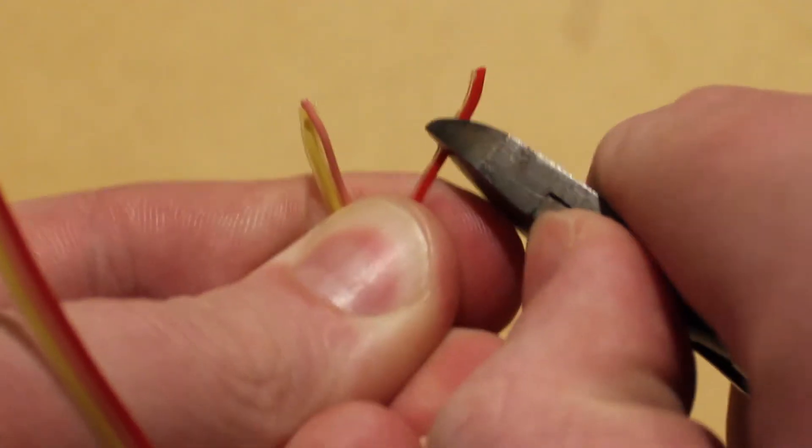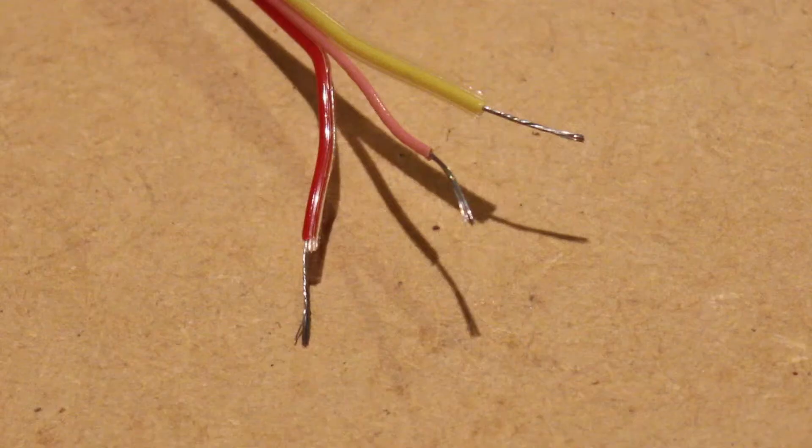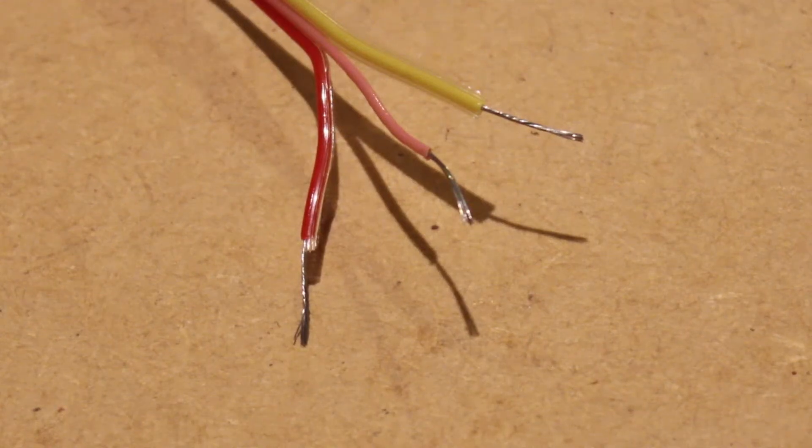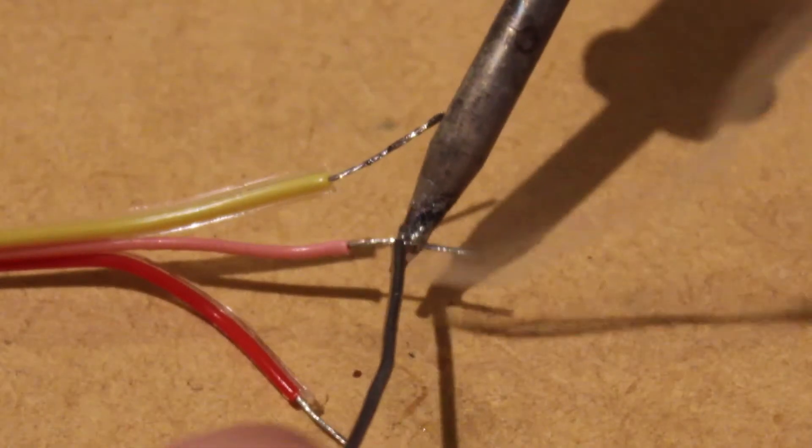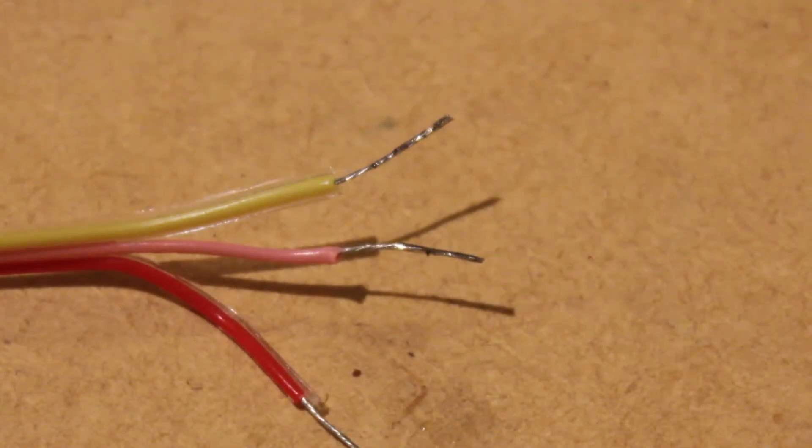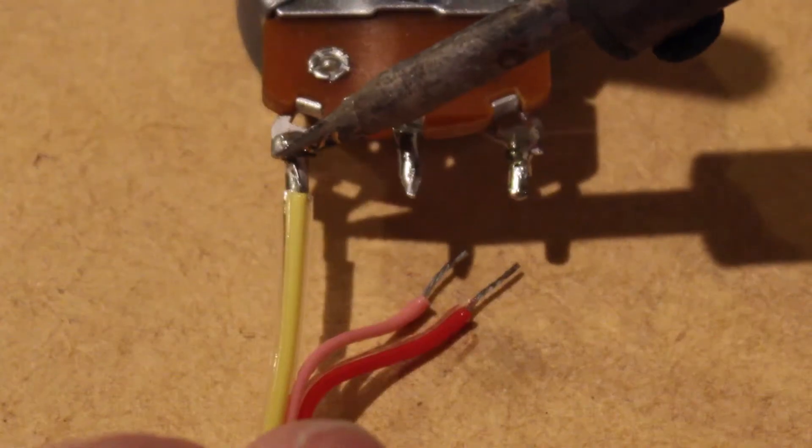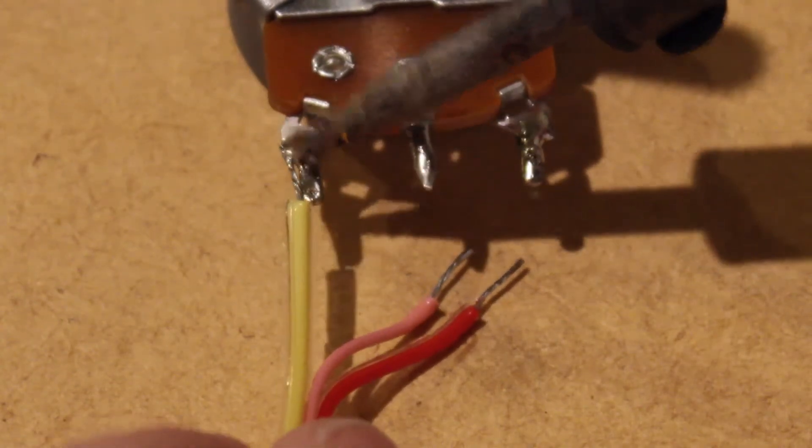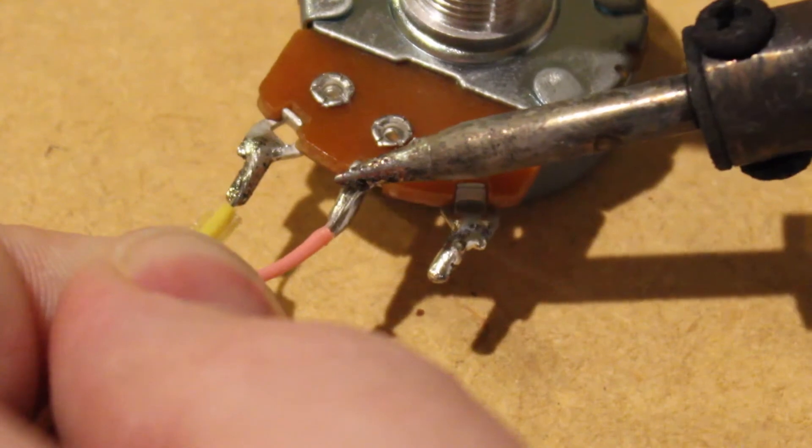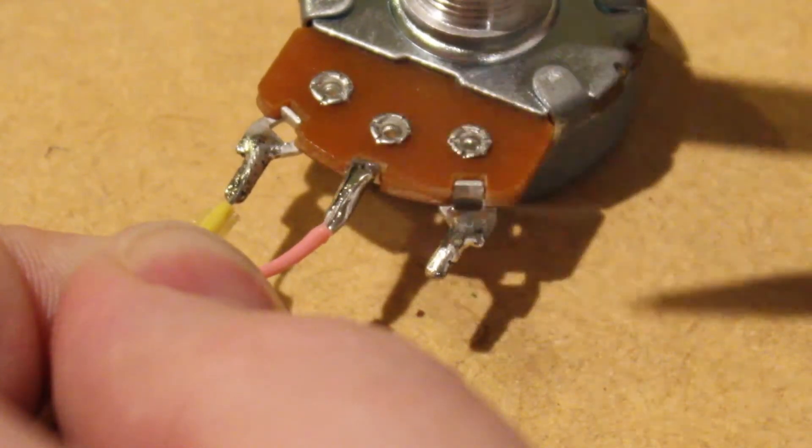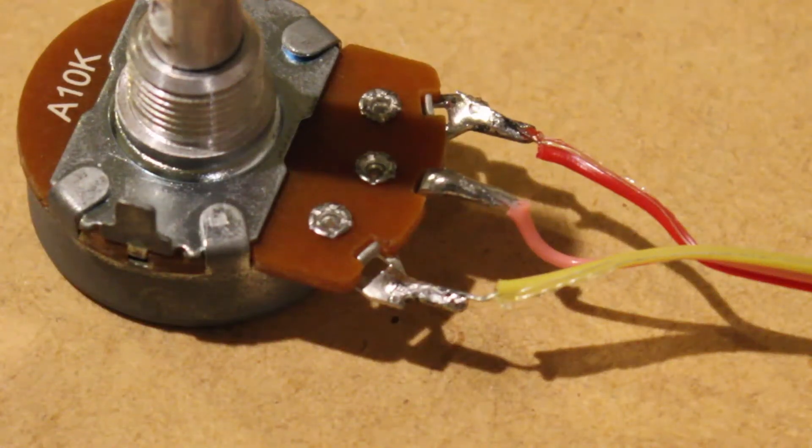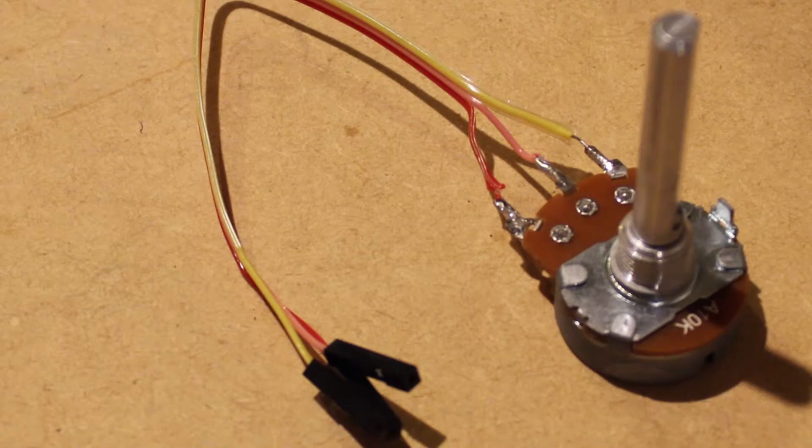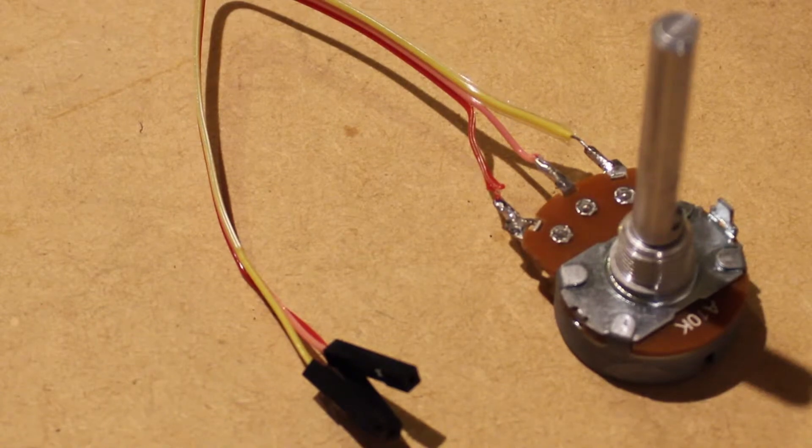I'm then going to strip the ends of three jumper wires, revealing the bare wire. I'm then going to solder one wire to each of the legs of the potentiometer. We should now have a potentiometer that has three jumper wires connected to it.